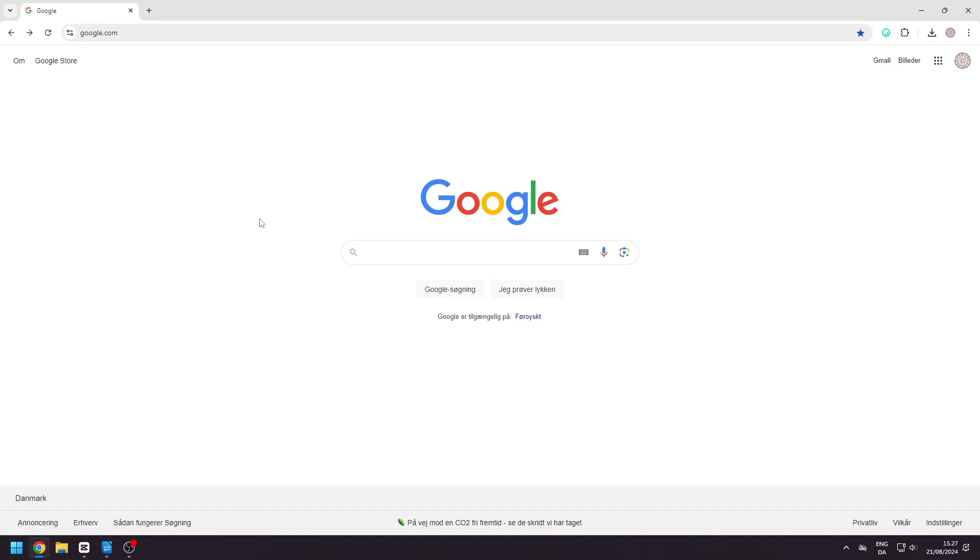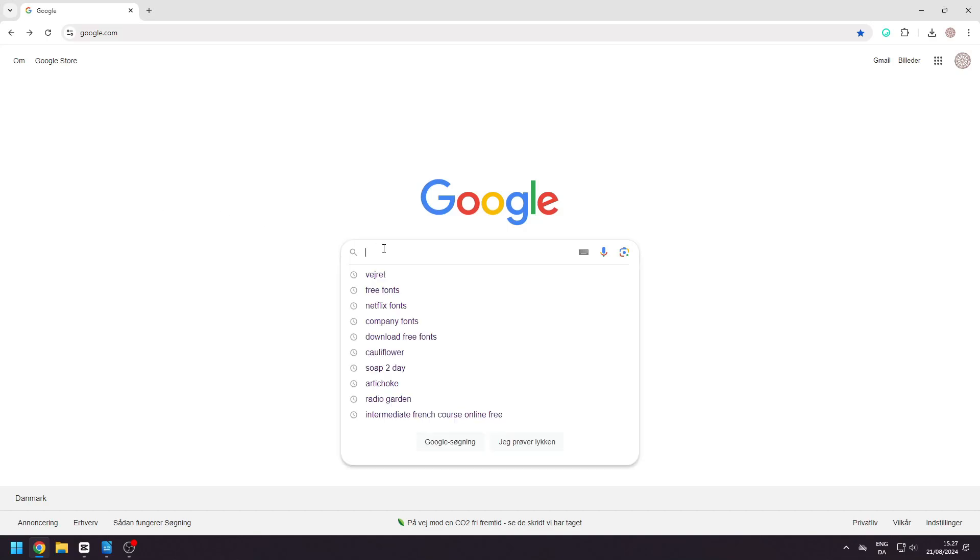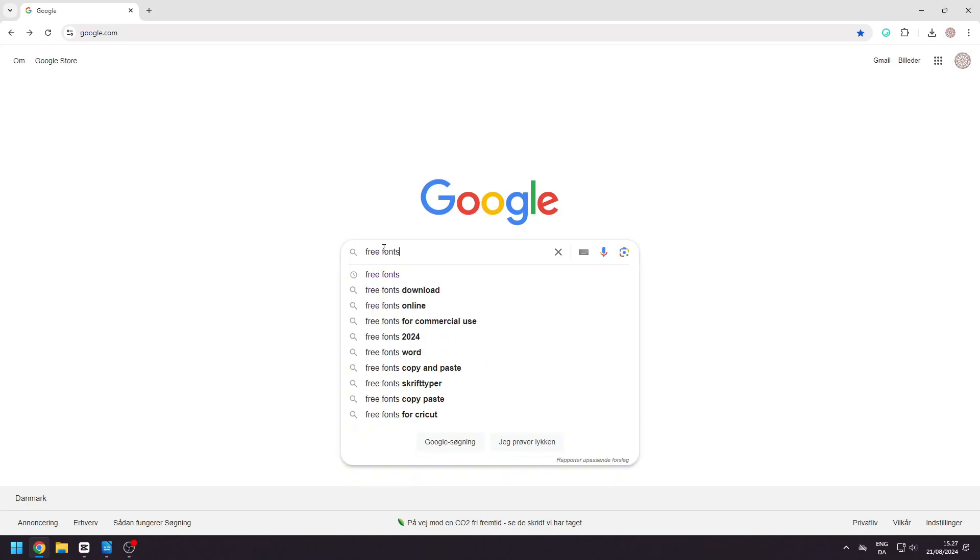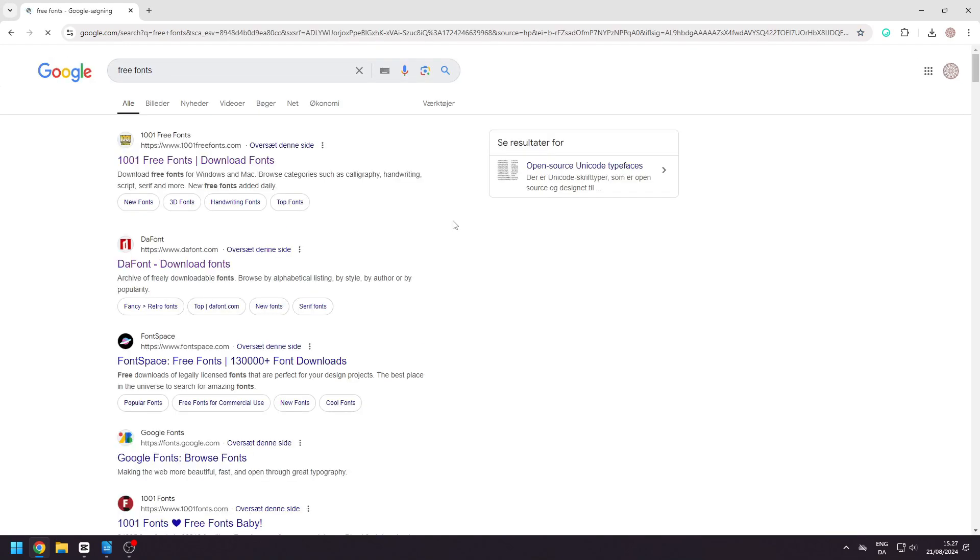In this video, I will show you how to download and install new fonts. Search for free fonts in Google. Select the first search result.